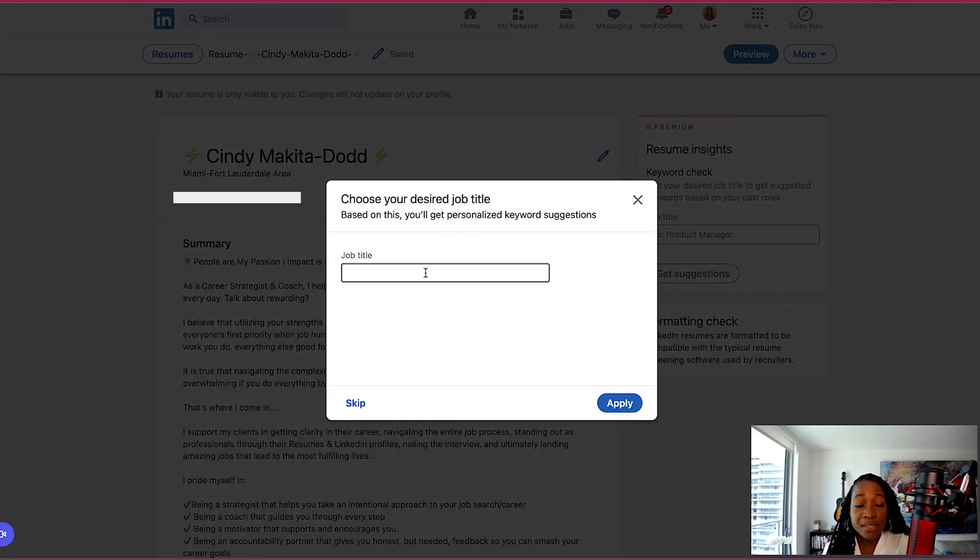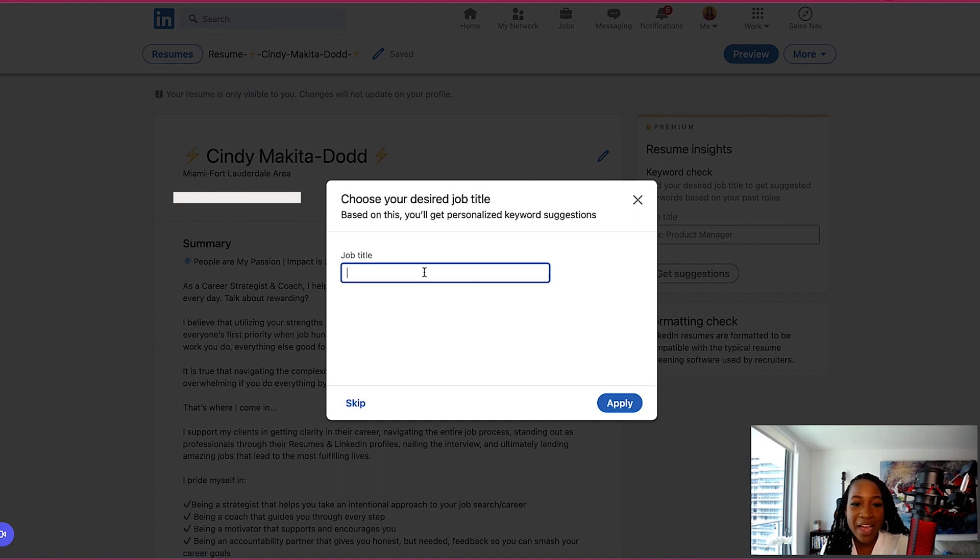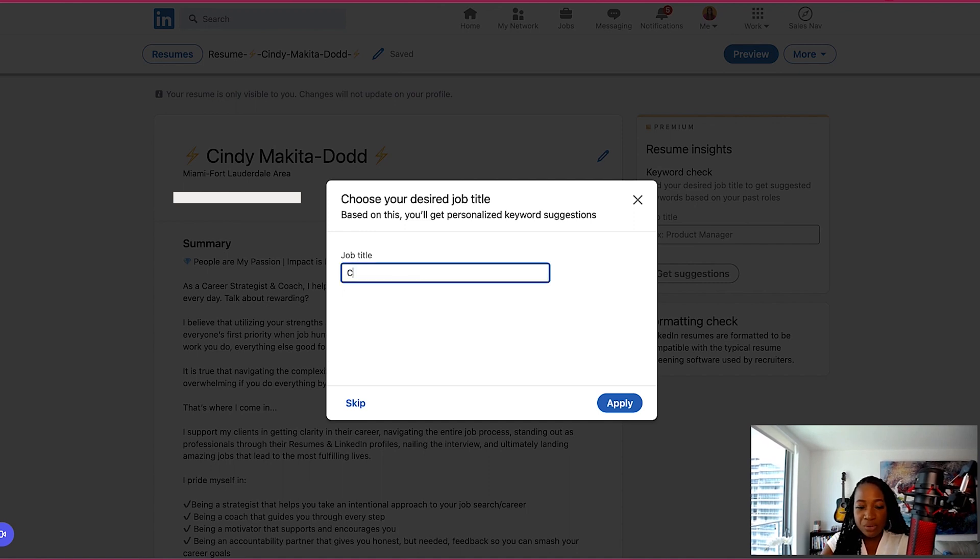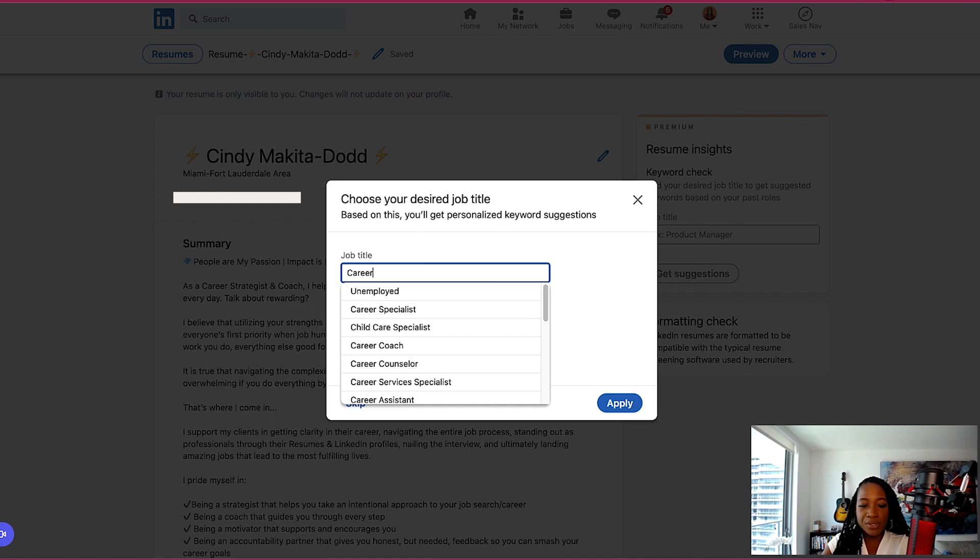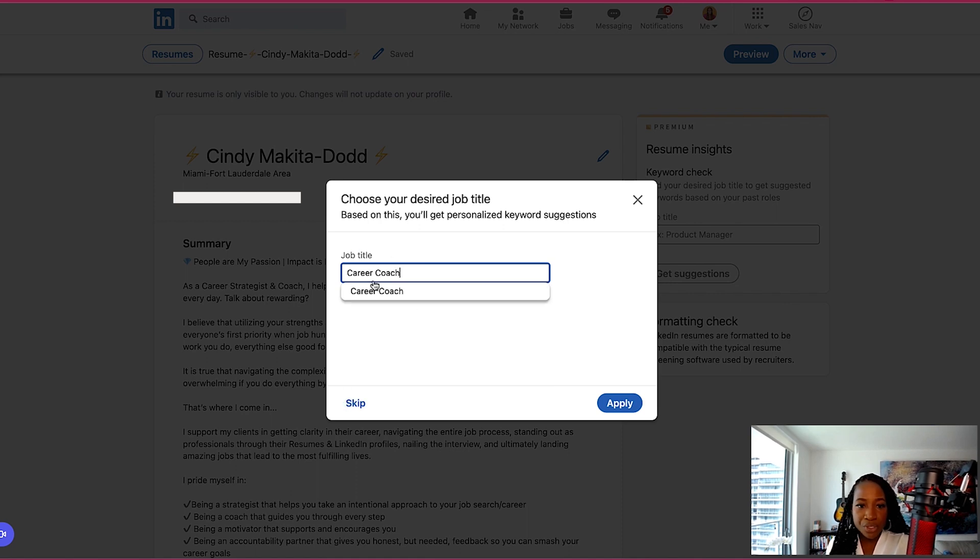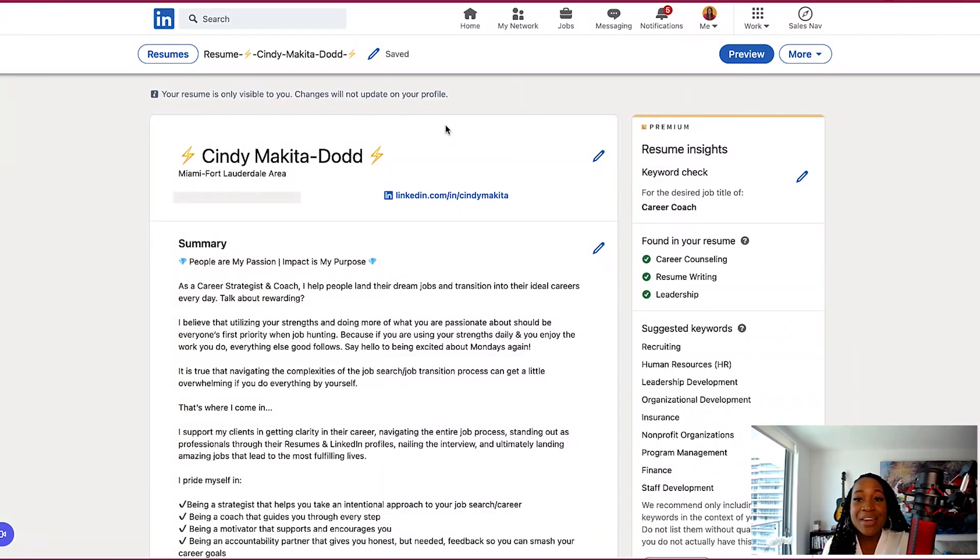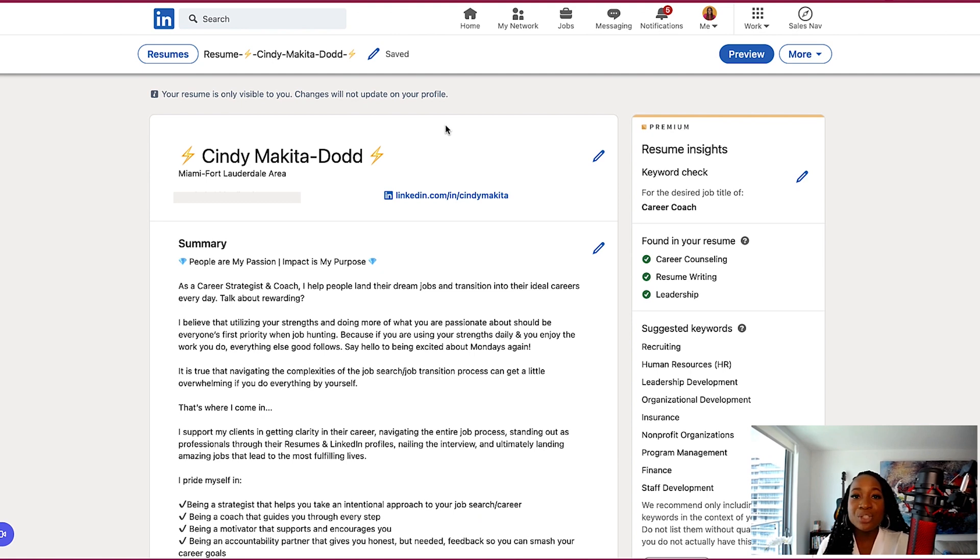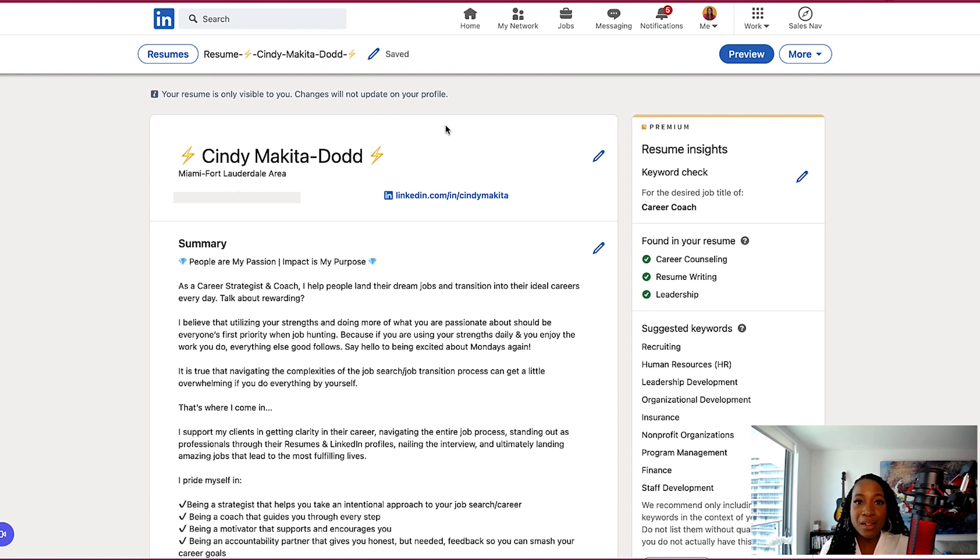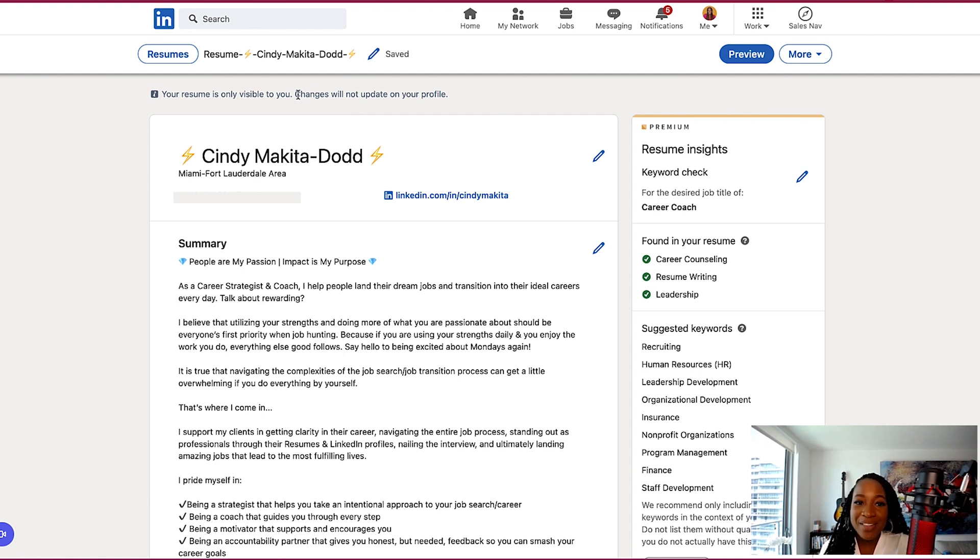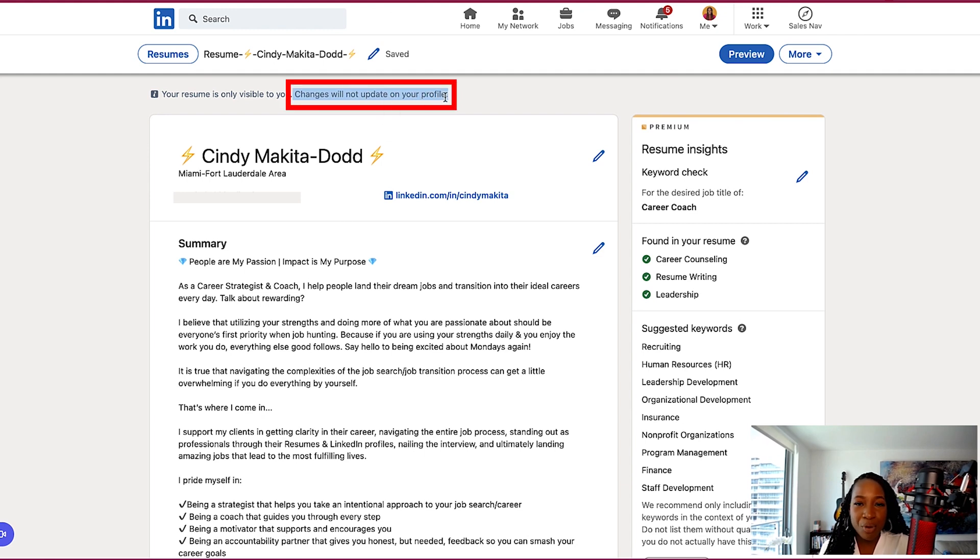As asking me to choose my desired job title. This is important. It's actually going to give you some recommendation and tips down the line. So I do highly recommend that you insert the job title here. So, for example, I just say career coach. I'm going to click apply. And now I am in preview mode. So what I can do is edit the various sections of my profile so that it looks more like a resume. It's important to know, this is super important. The changes will not update my profile.